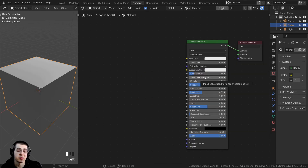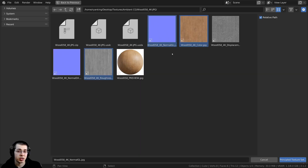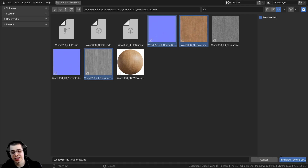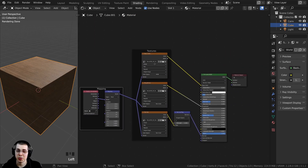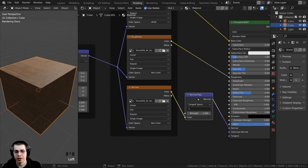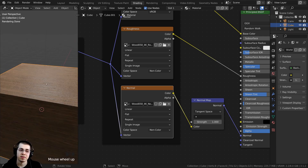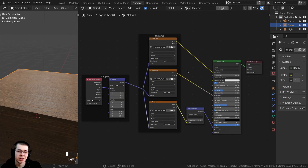One of my favorite Node Wrangler features is the principled texture setup. Select the principled shader and press Ctrl-Shift-T — that brings up Blender's file browser. Locate your saved textures, hold Ctrl to select them all, and click Principled Texture Setup. The Node Wrangler will automatically set up all the textures, add texture coordinate and mapping, add the normal map, and set roughness and normal to non-color data. It's a very quick way to set up materials in Blender.